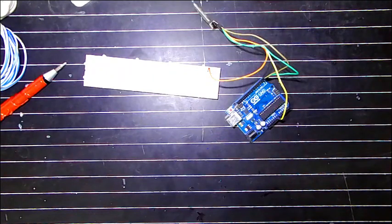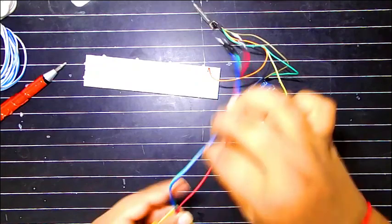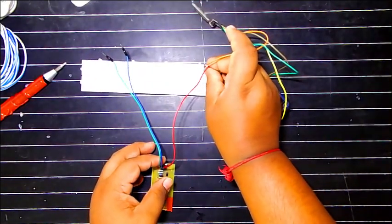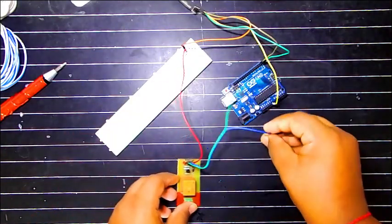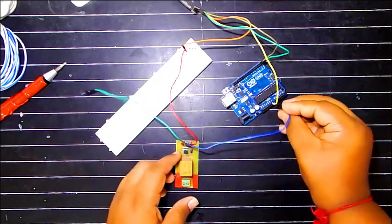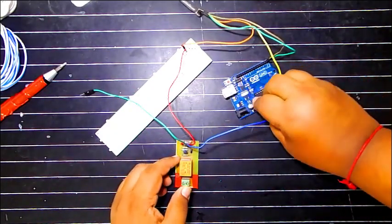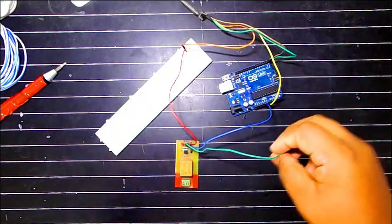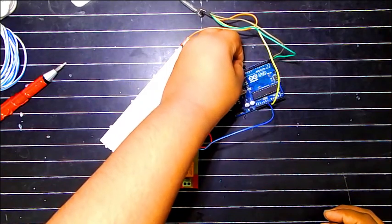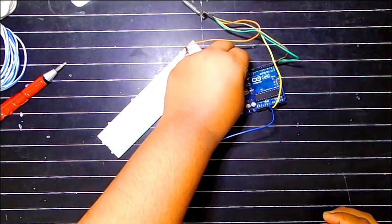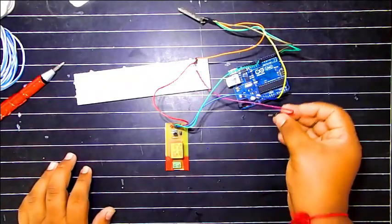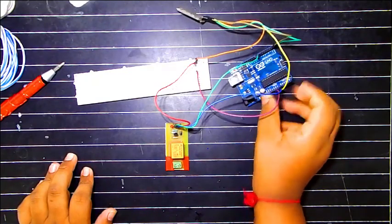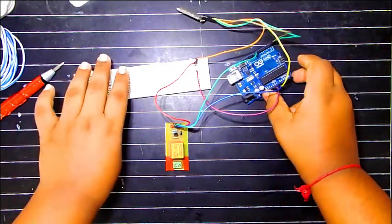We will be needing 3 male to female wires. So, first red one, VCC on the breadboard. Now ground. And signal pin, I am using 10, digital pin 10. I have connected one male to male wire to breadboard and on Arduino Uno for 5 volts. So let's keep it aside.